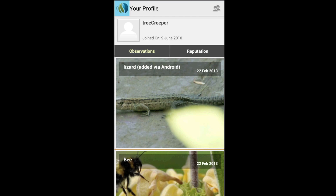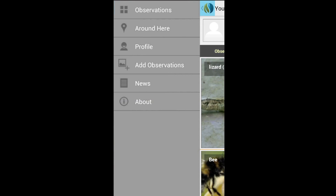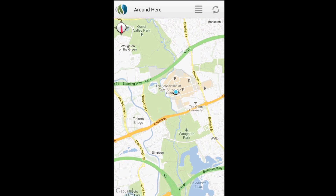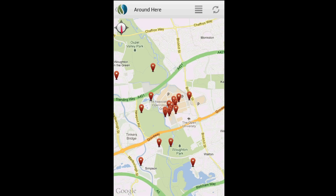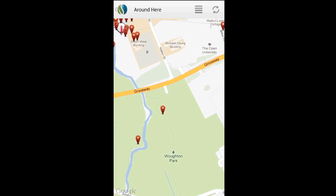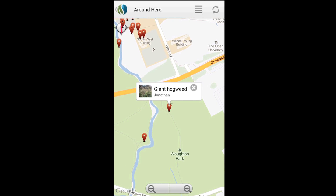In the meantime, you can check out the Around Here feature. Like the name suggests, this shows you what other users have seen near your location. Home in on an observation and you can check out what that user saw.